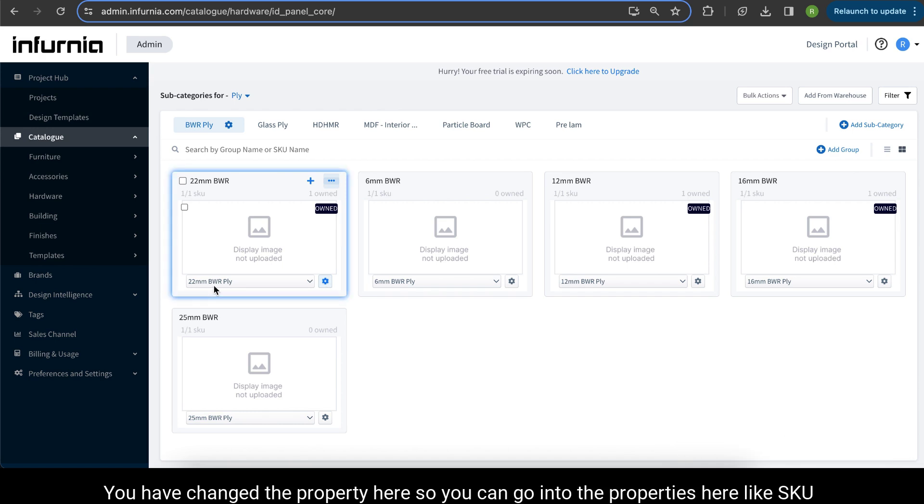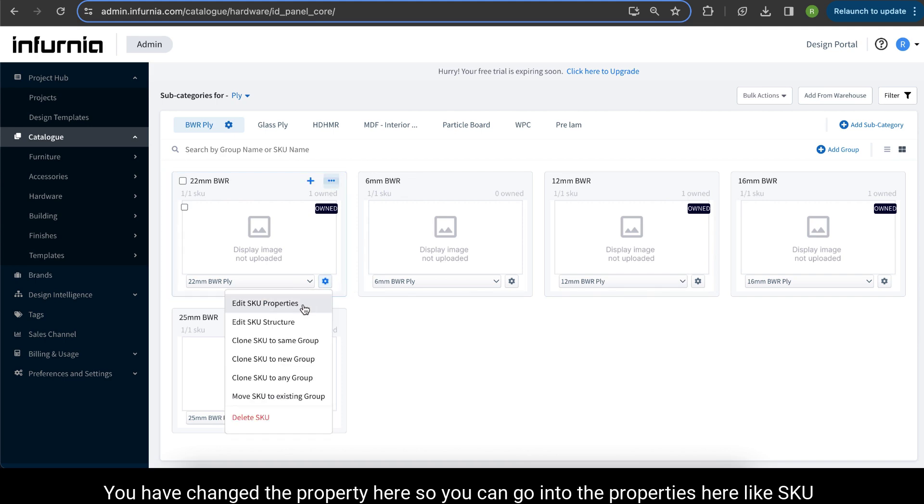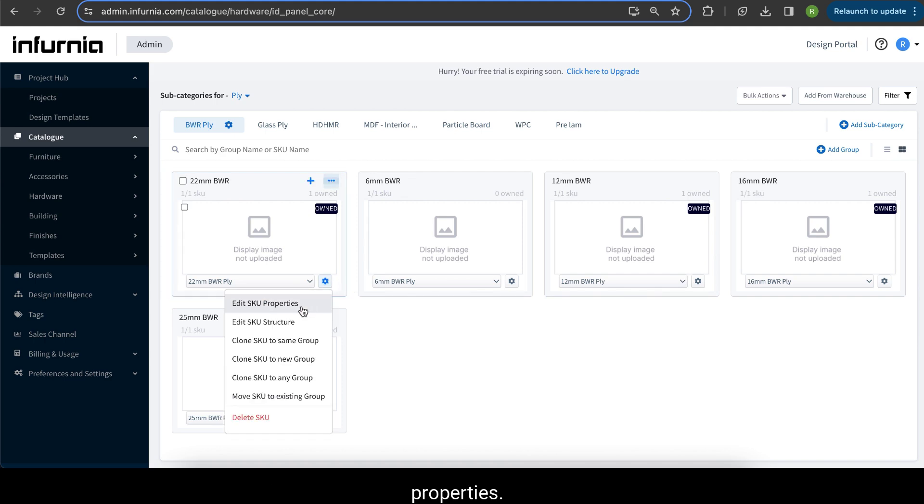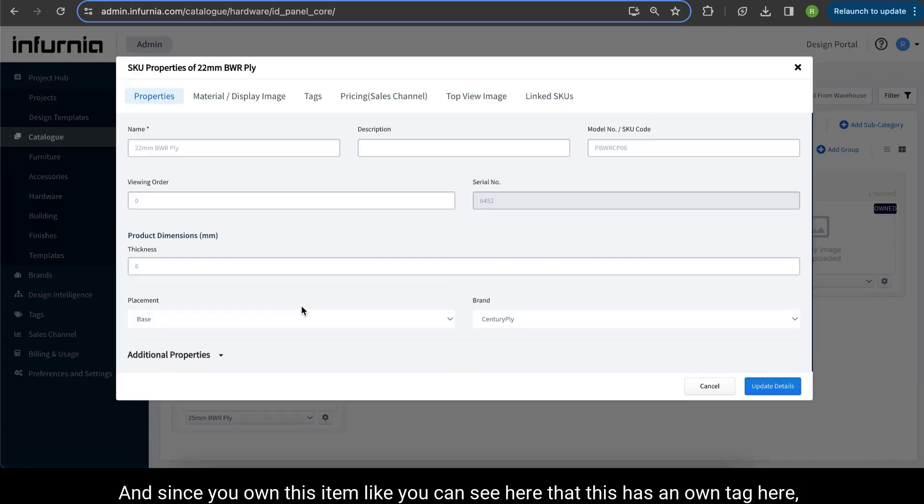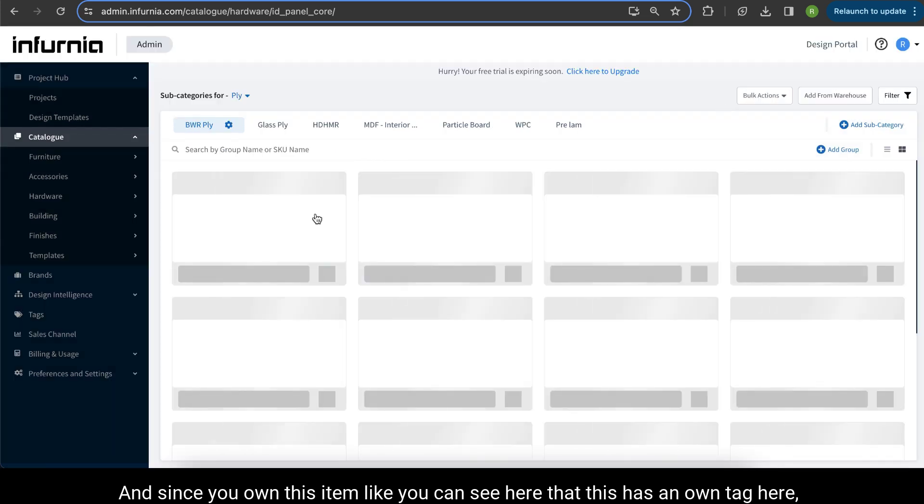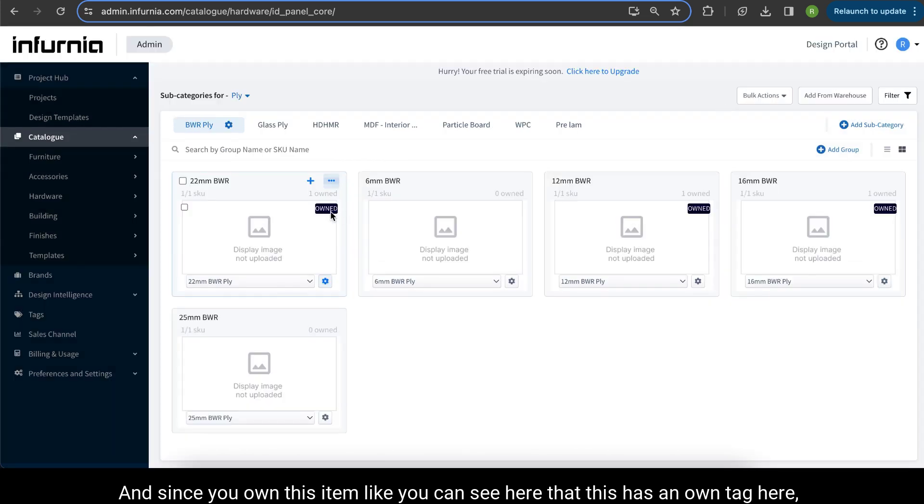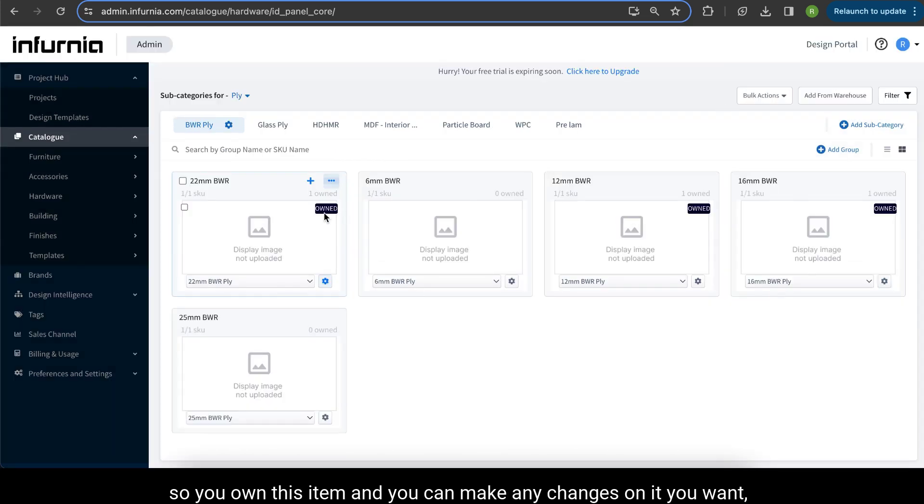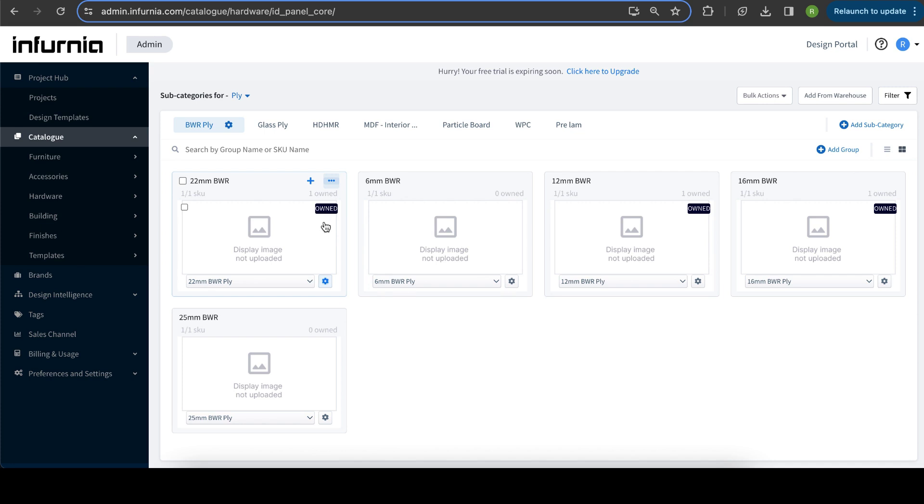You have changed the property here. So you can go into the properties here, like SKU properties. Since you own this item, like you can see here that this has an own tag here, so you own this item and you can make any changes on it you want.